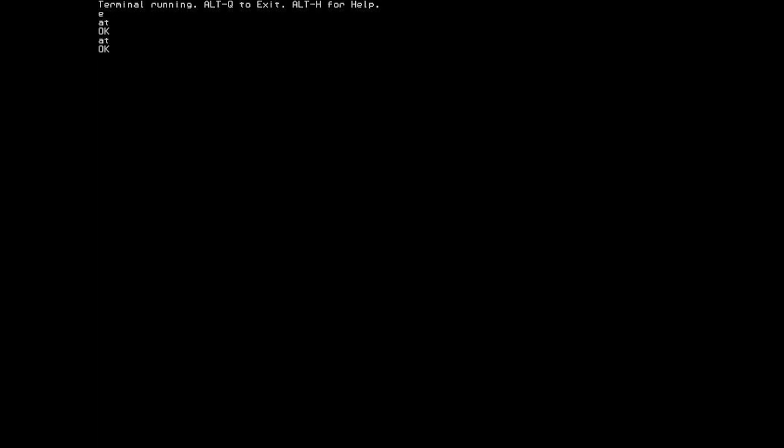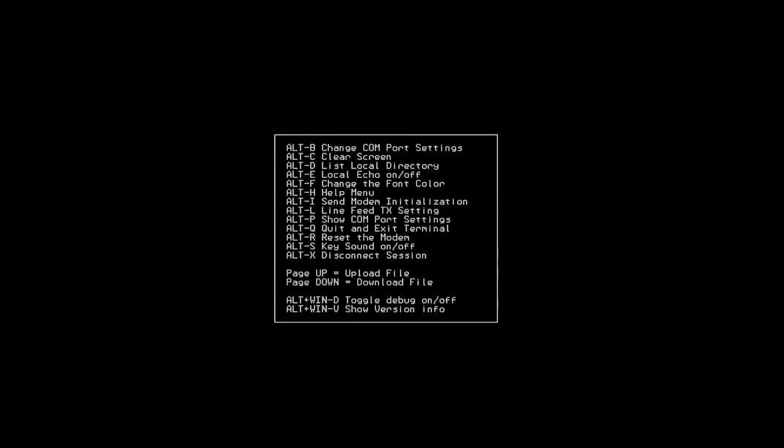So if you turn that on, then you can once again see what you're typing out the serial port. So if you have a device on the other end of the serial port that doesn't echo what you sent to it, ALT-E will enable local echo. So you can once again have that functionality and see what you're doing.